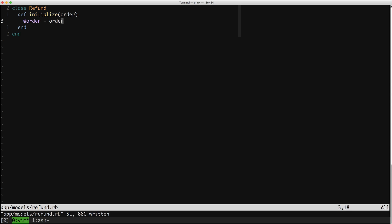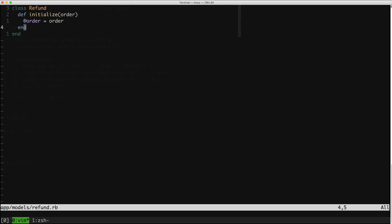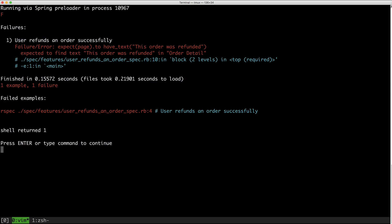Rerun our spec. Now we have undefined method 'run'. And now I'll expect this to have a different failure. Here we are — we couldn't find the text that the order was refunded in order detail, which means: I called your new service object, but nothing actually happened.